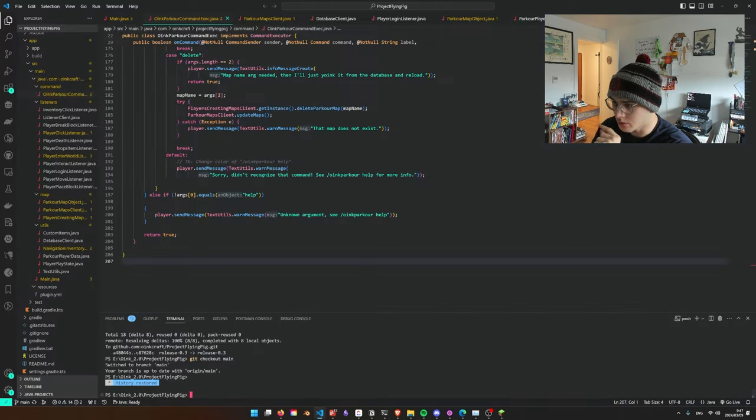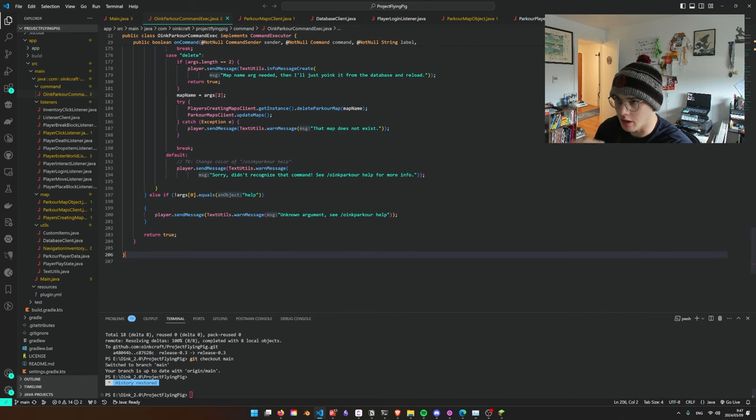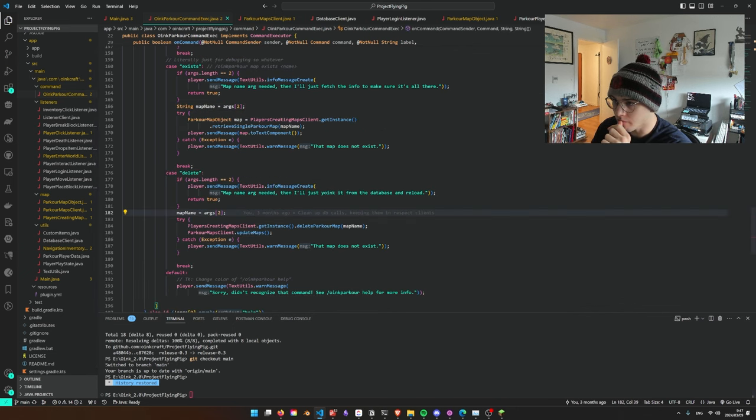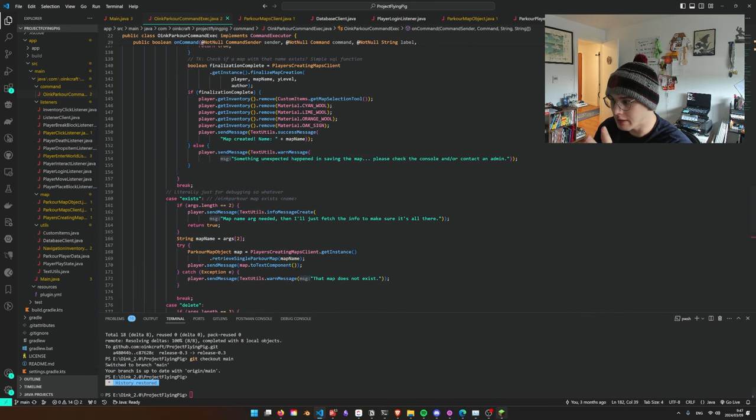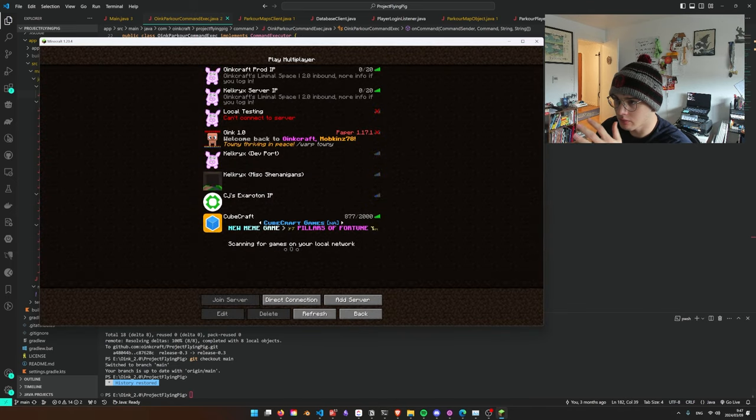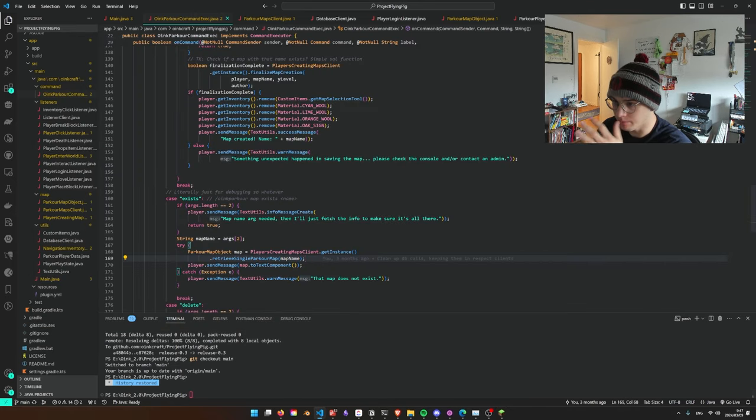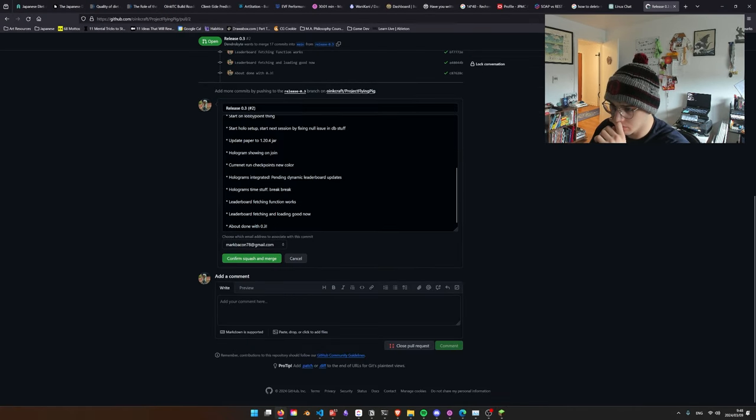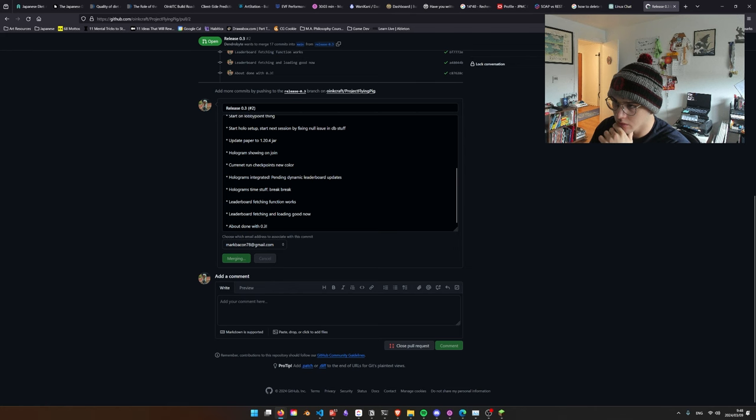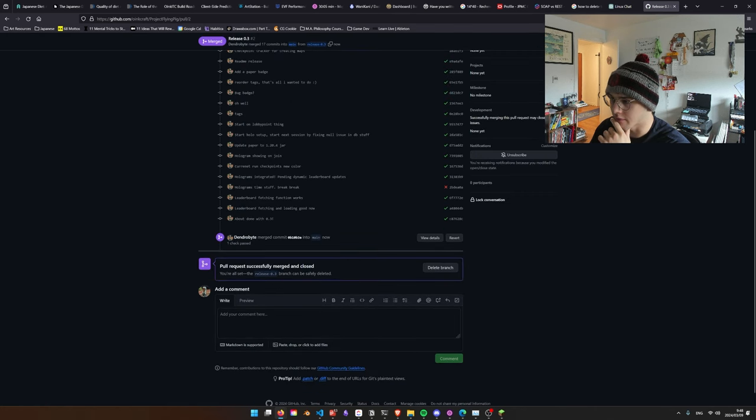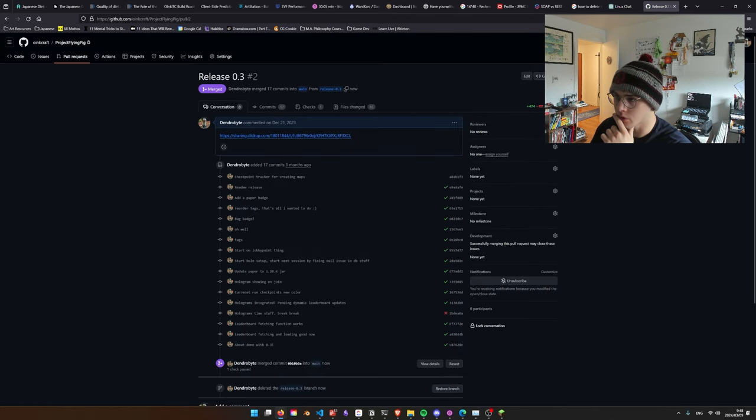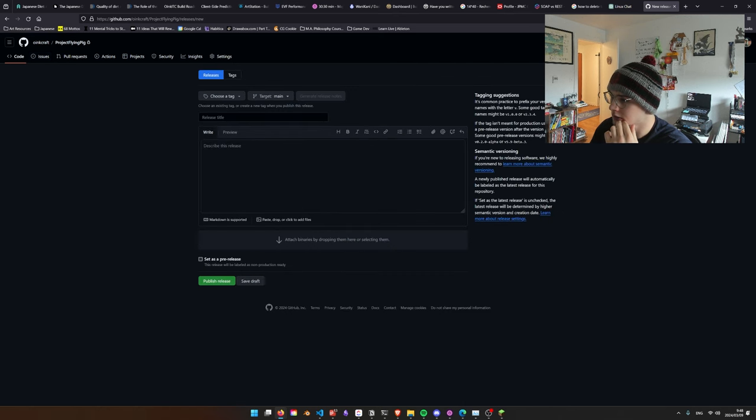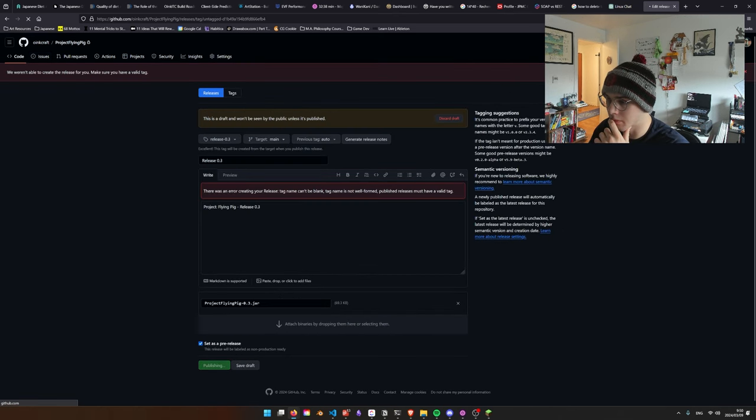So what I'd like to do to end this devlog off is I believe I got things working on local. So I'm going to squash and merge, something we do at work, which I kind of like honestly. Delete the release branch. We go to releases, create a new release, publish release.